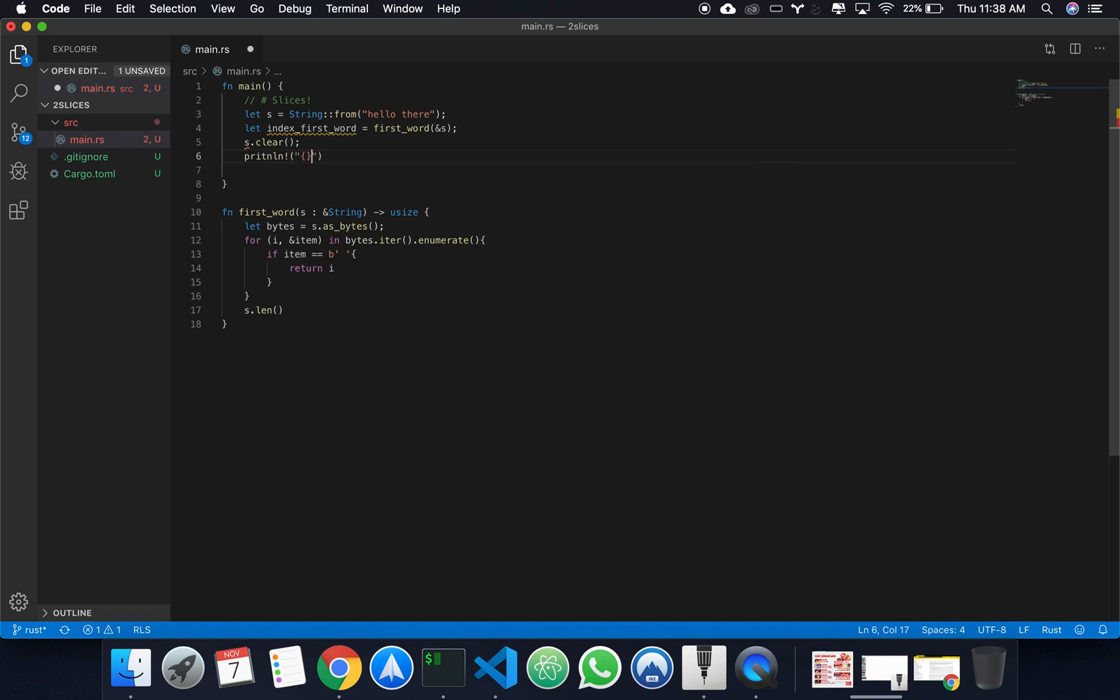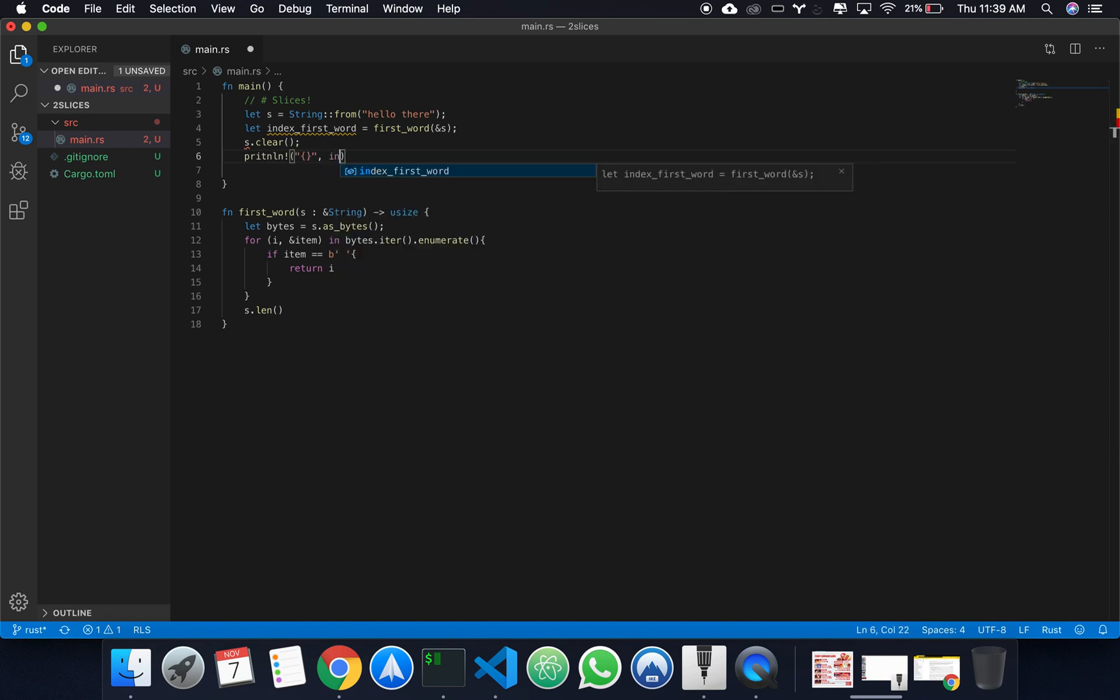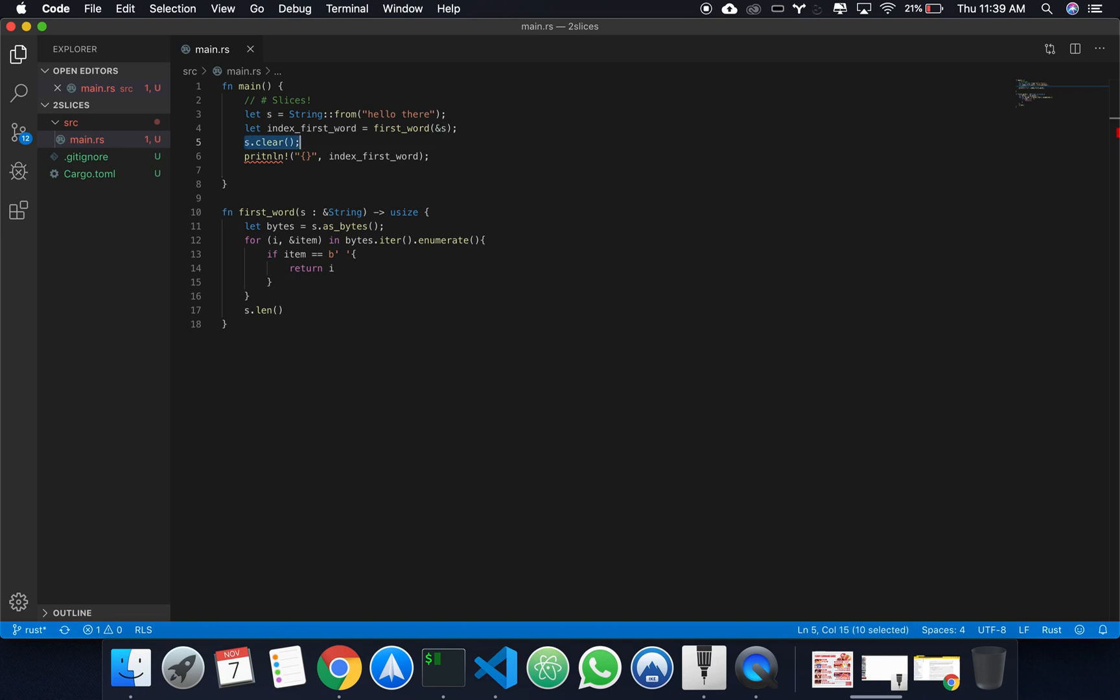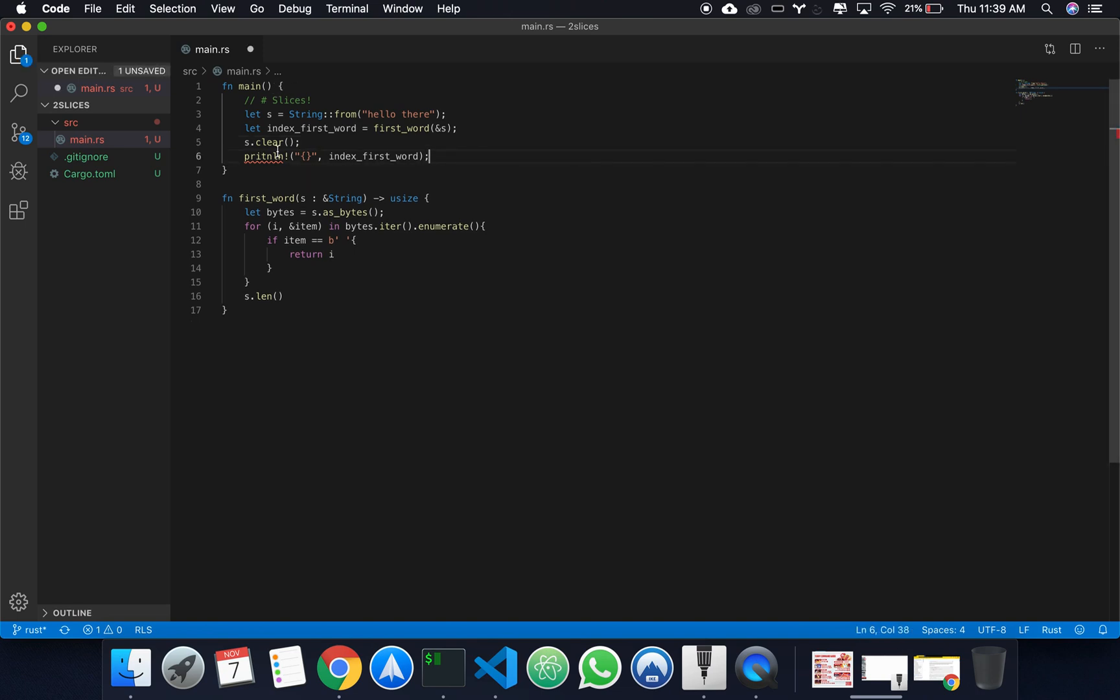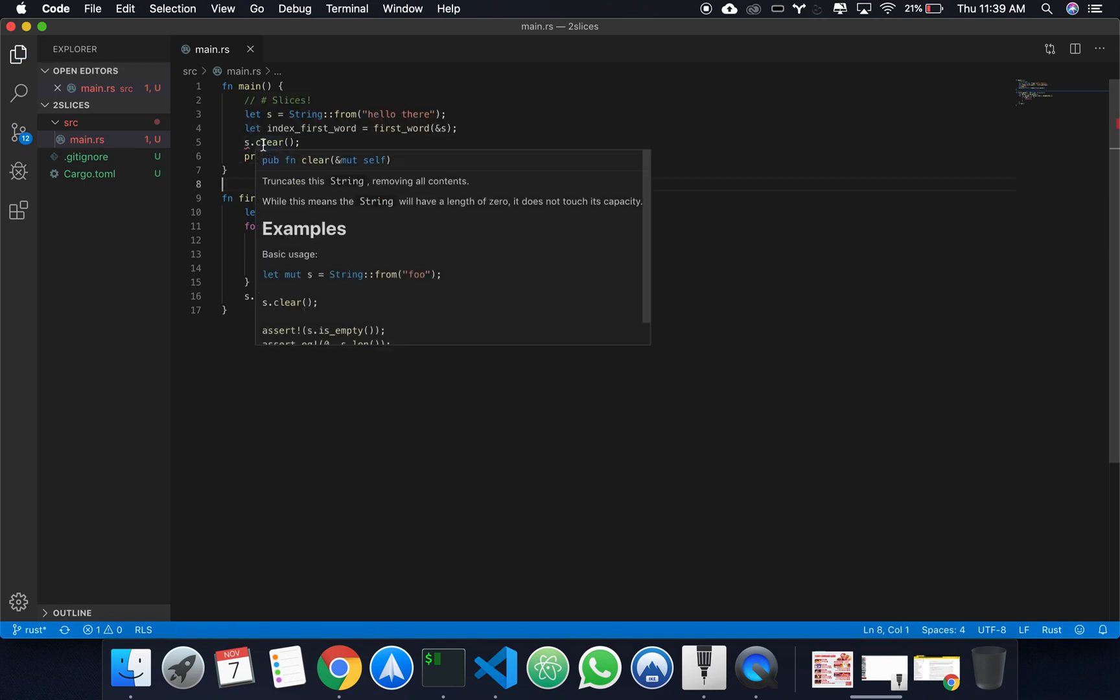But that wouldn't be correct, because we've cleared the string, so this doesn't exist anymore. Right? So this is a logical flaw in our program that we can't really fix with our current methodology.